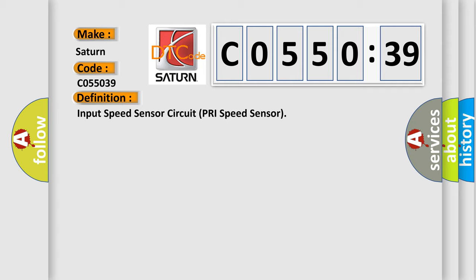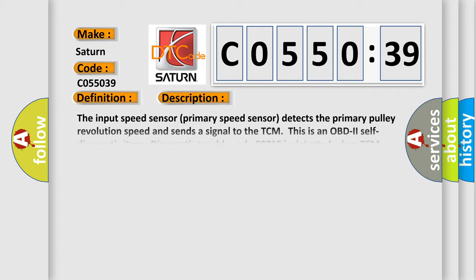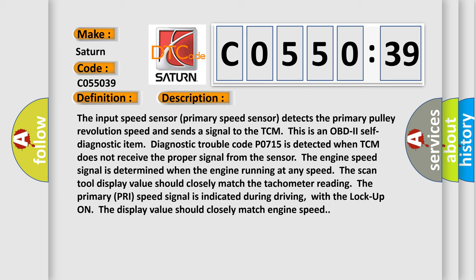And now this is a short description of this DTC code. The input speed sensor primary speed sensor detects the primary pulley revolution speed and sends a signal to the TCM. This is an OBD2 self-diagnostic item. Diagnostic trouble code P0715 is detected when TCM does not receive the proper signal from the sensor. The engine speed signal is determined when the engine running at any speed. The scan tool display value should closely match the tachometer reading. The primary pre-speed signal is indicated during driving, with the lock up on the display value should closely match engine speed.